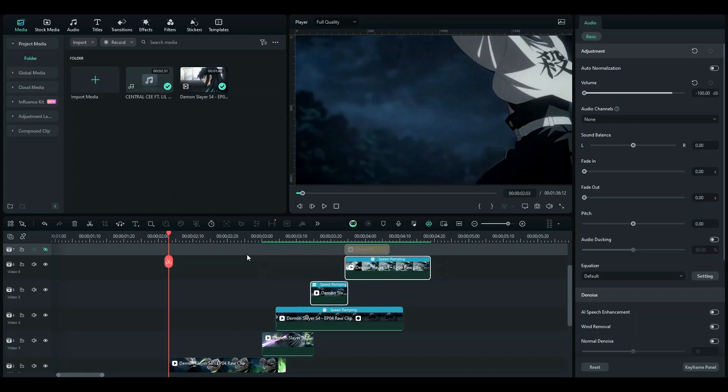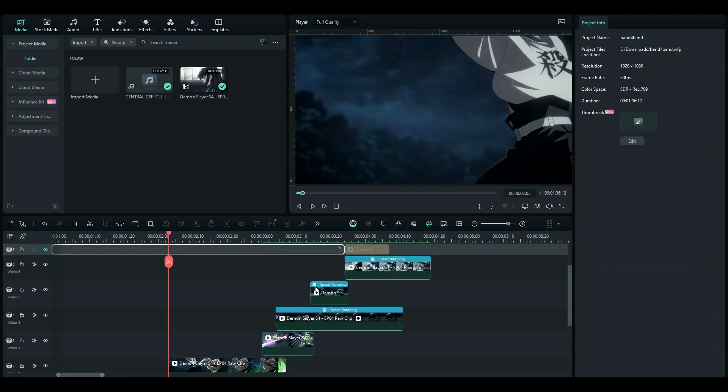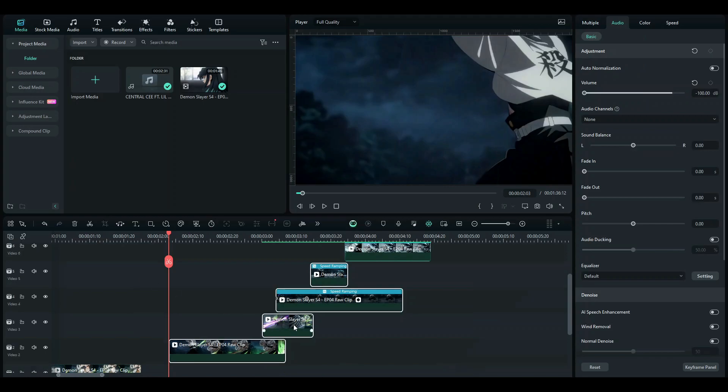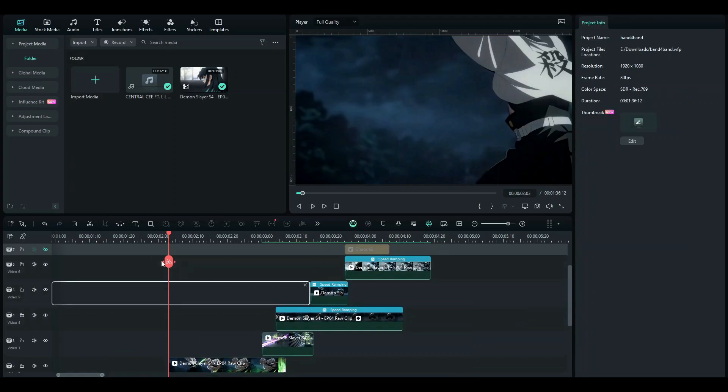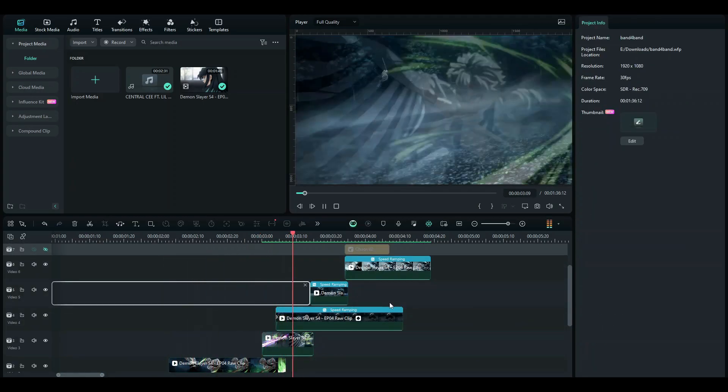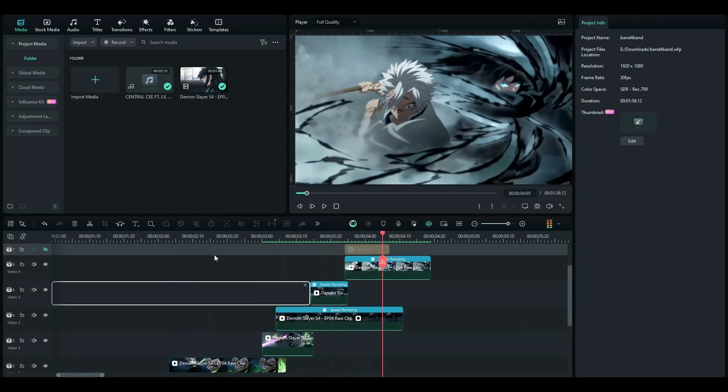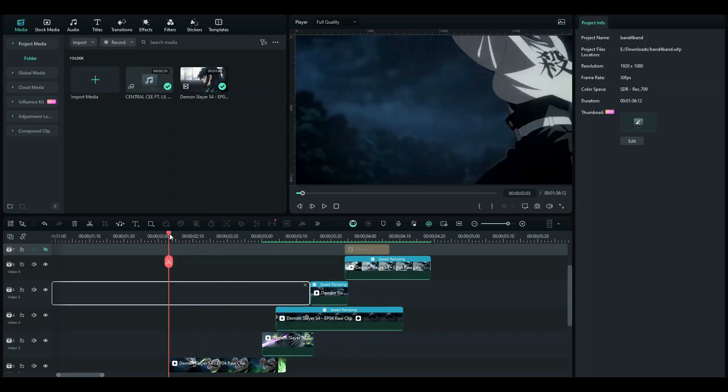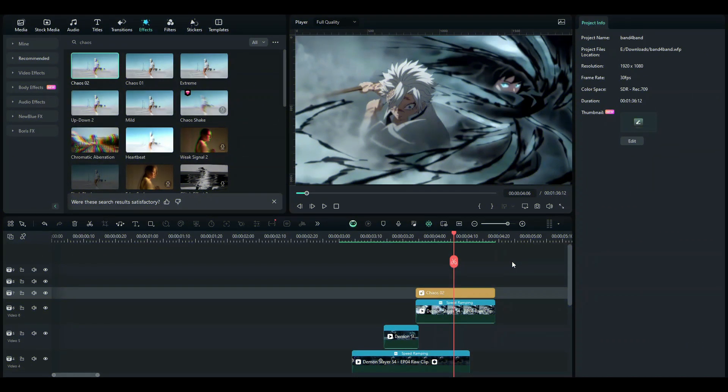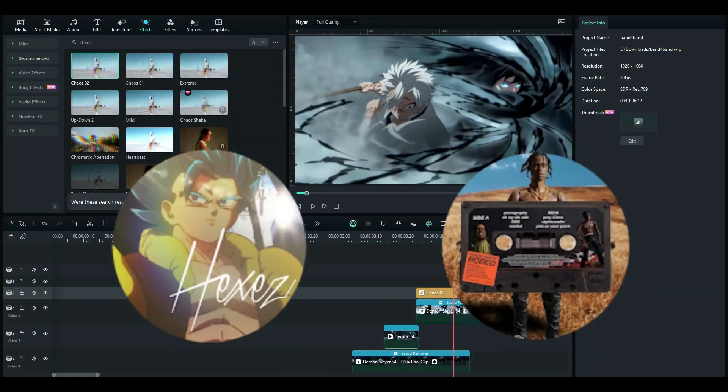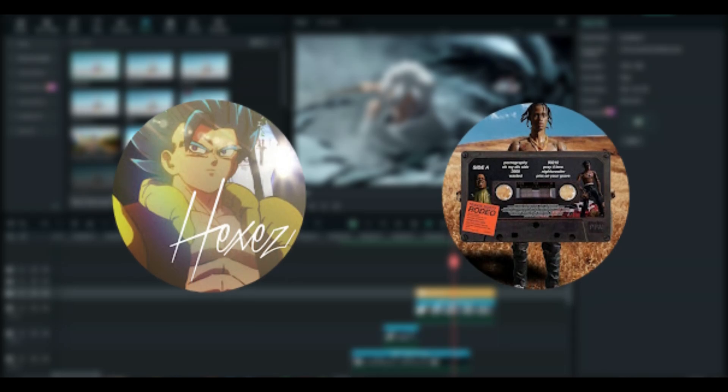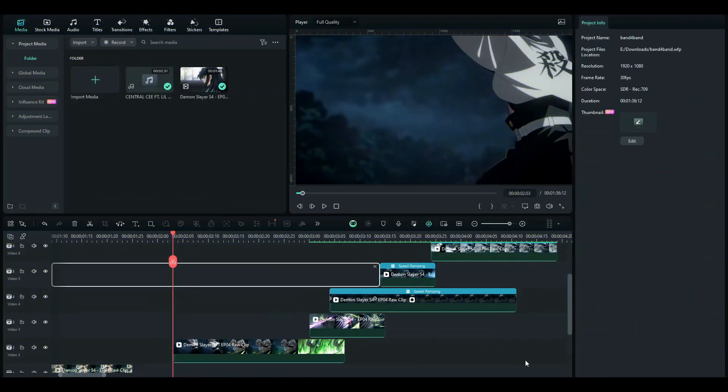Before continuing, you must have already noticed that this is a flow edit, it's a potential flow edit. Before I continue, be sure to check out these guys, they're absolute beasts in Filmora. I've linked their channels in the description below, be sure to check them out.